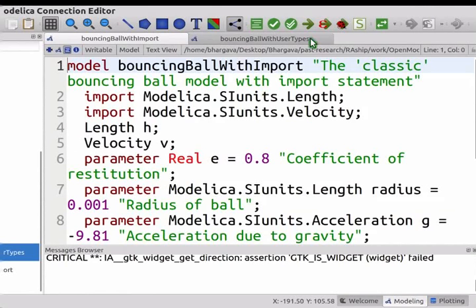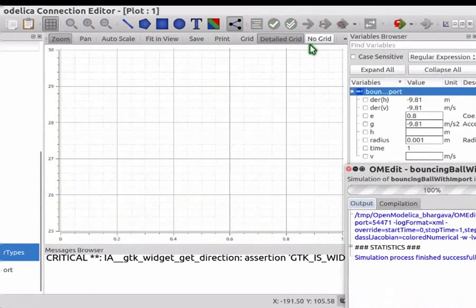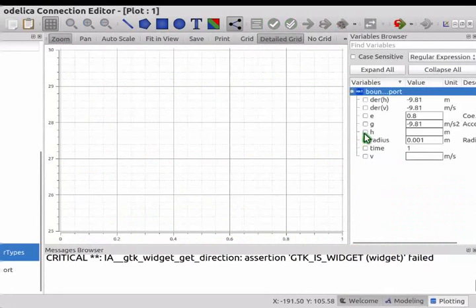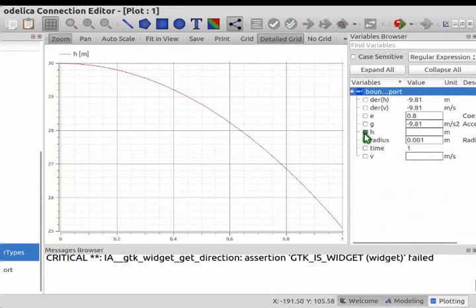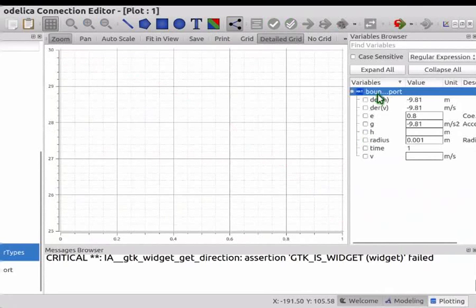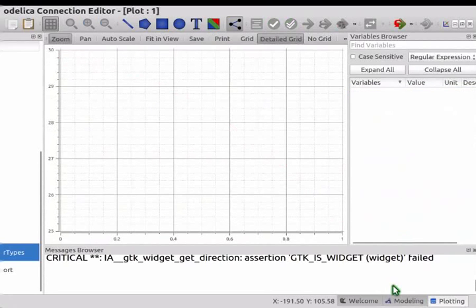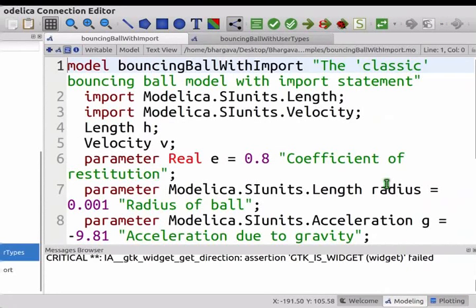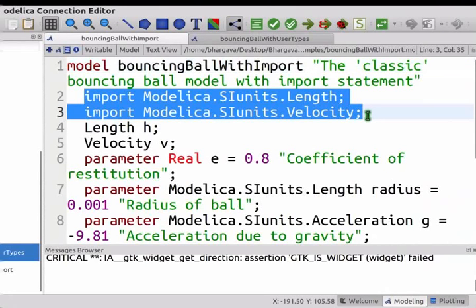Click on Simulate button to simulate it. Close the popup window. Select H in the Variables Browser. Note that the plot is the same as in the previous case. Deselect H and delete the result. Switch to modeling perspective. Now let us try to understand the import statements. Using the import statements, Modelica looks up for Length and Velocity type definitions using the path mentioned. This saves the trouble of referring to the package every time. A detailed discussion of lookup rules is beyond the scope of this tutorial.